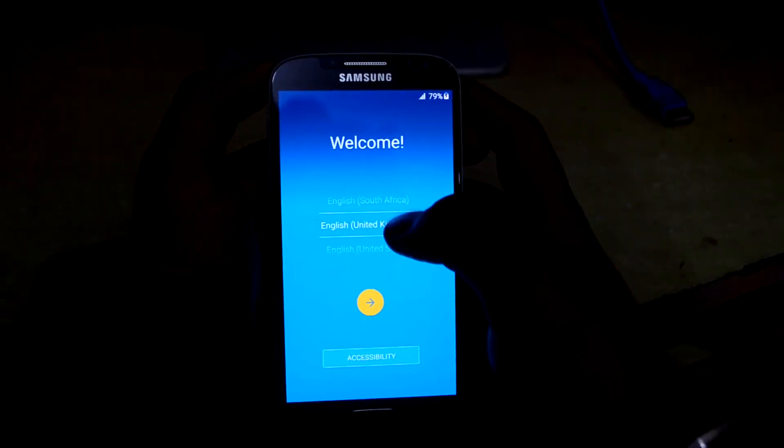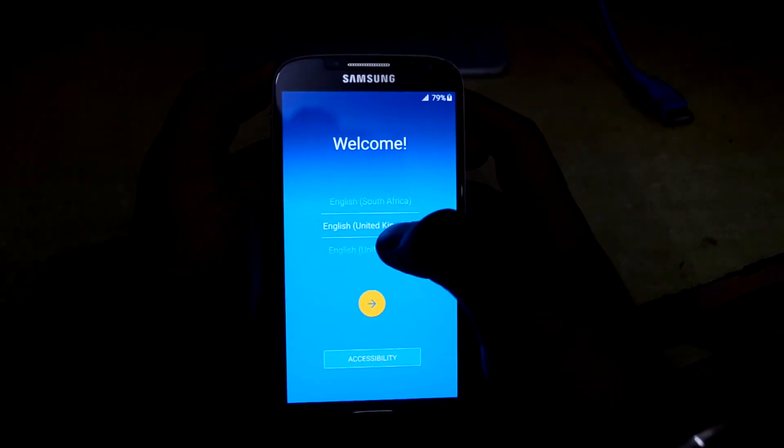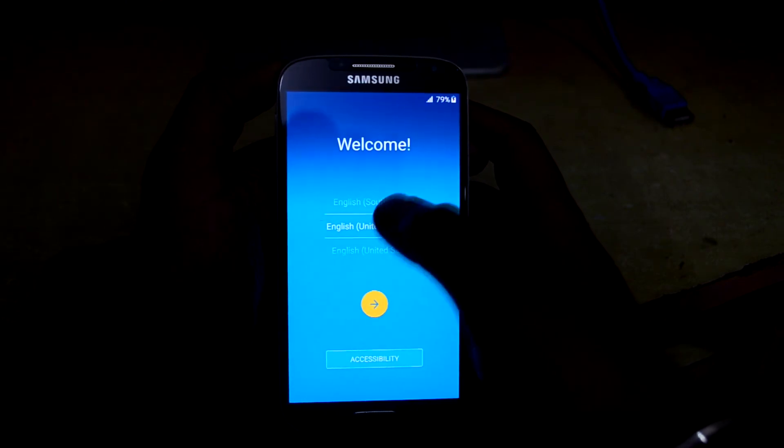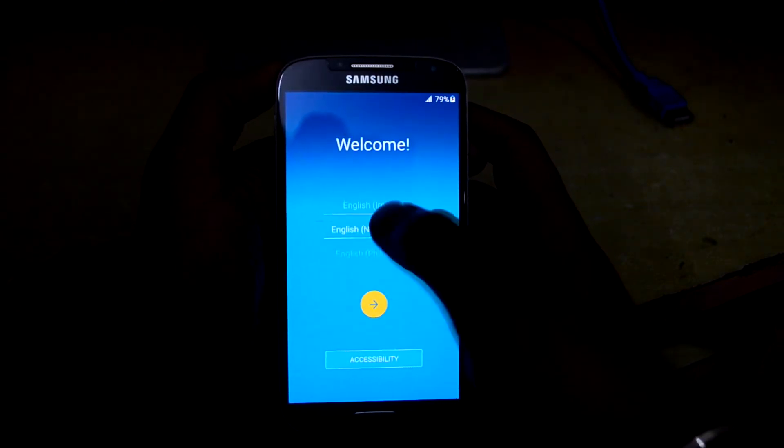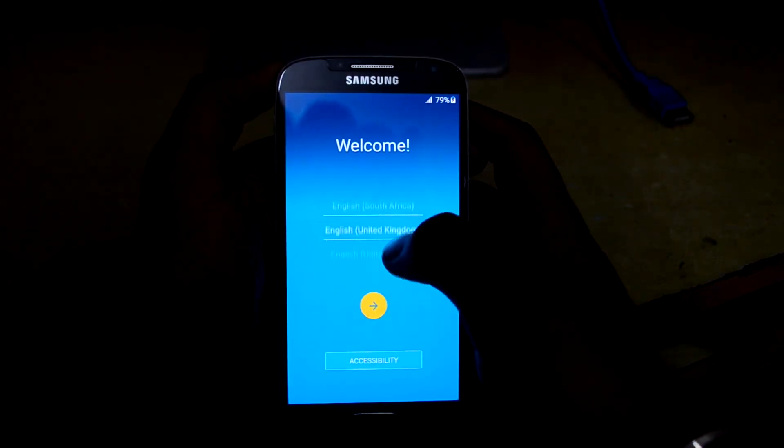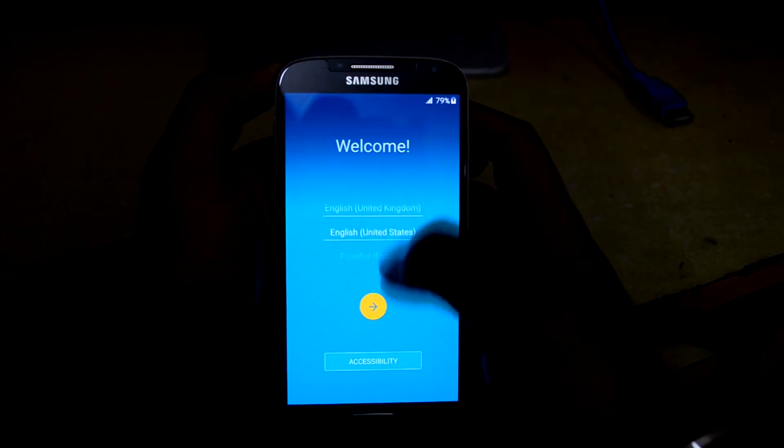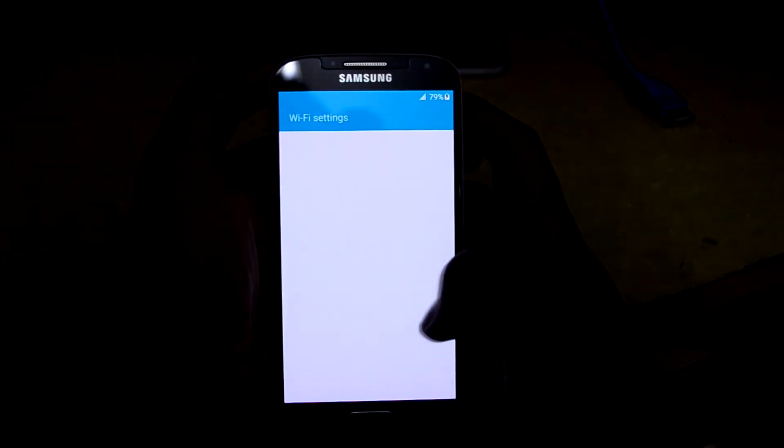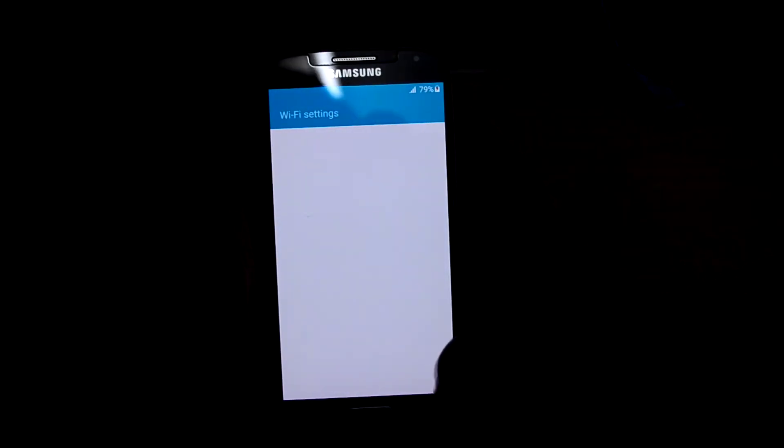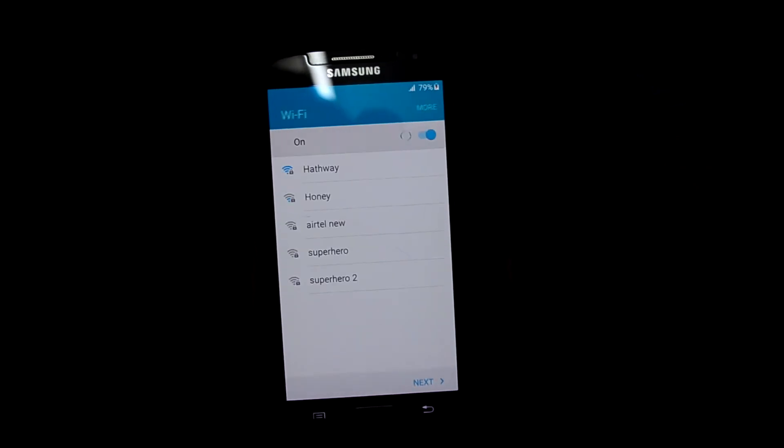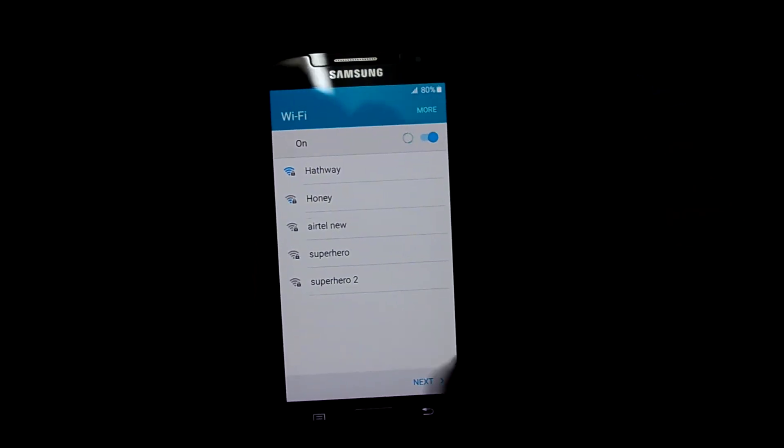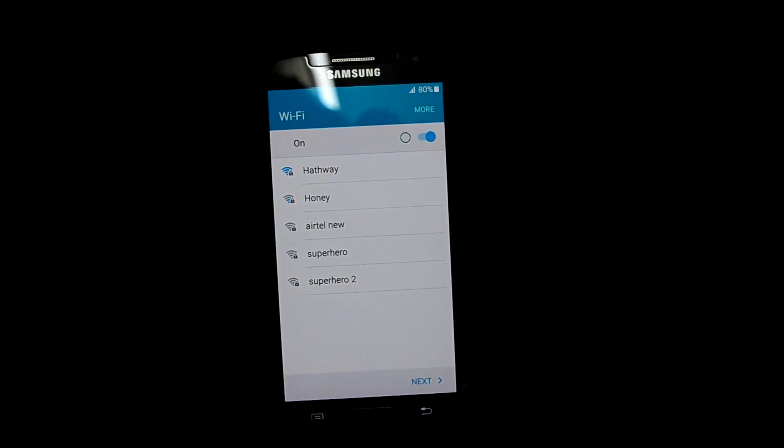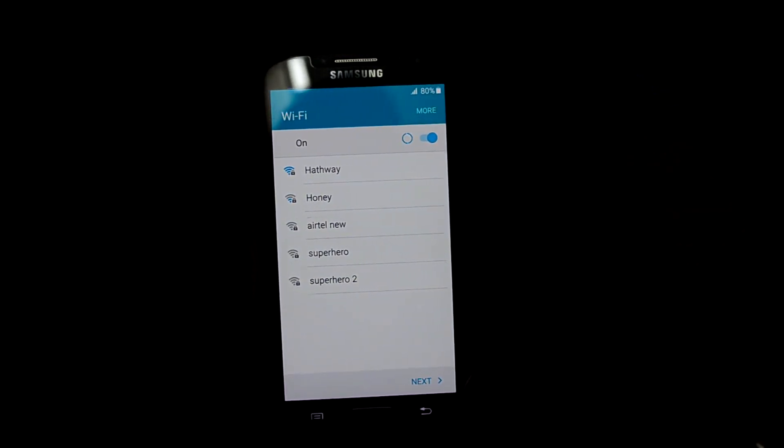So it just booted up, it took about five to six minutes. Let's change the language to United States and let's quickly set it up.